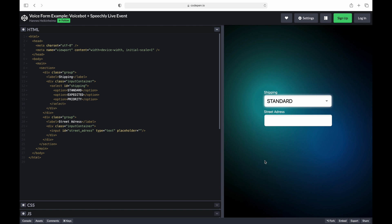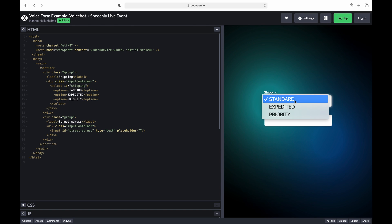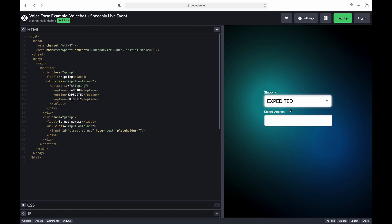Here we have a simple vanilla web page that we are going to use to show you how Speechly can be deployed. You can see the page itself on the right and the HTML code for the page on the left. The page has one dropdown, like we had on the best-by voice search demo we showed you earlier, and a free-form text field as in the checkout demo you saw.